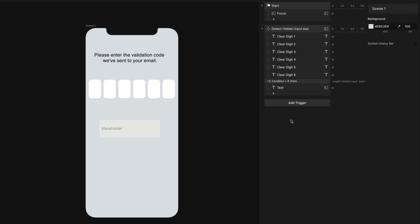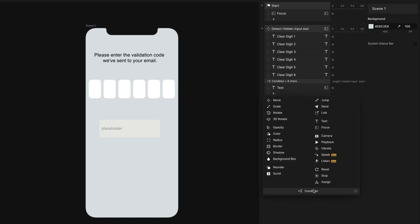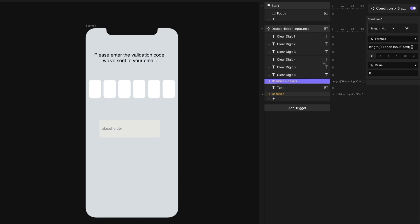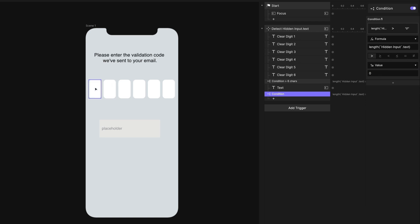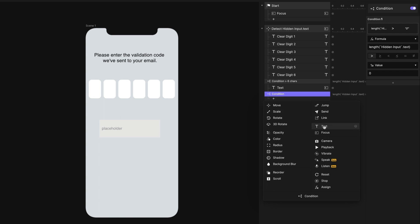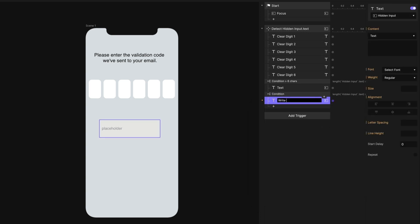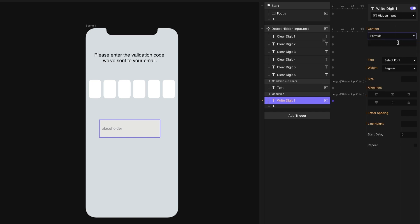Now we'd like to fill these in one at a time. I'm going to use more conditions. If the length of the hidden input is greater than zero — at least one character — we know we have one character, so fill in the first box. We're going to use a text response and use the Left function in a formula: Left of hidden input's text property, comma one, so I only want one character.